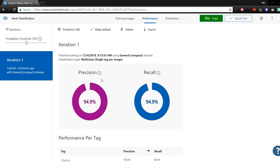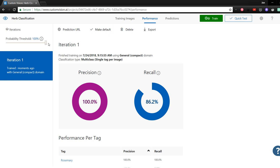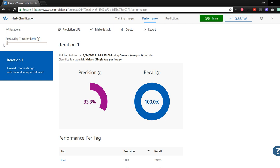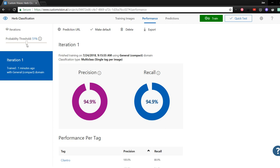You can tune your model by adjusting the probability threshold. This will determine how the tags will be assigned. If we move the slider all the way up, notice the precision and recall change where precision is now 100%, but recall dropped down to 86%, indicating that the model got a little bit worse. If we move the slider all the way down, recall jumps up to 100%, but precision drops sharply down to 33%, so our model got quite a bit worse in that case. Now I'll move this back to 50% so that the model can be at its best.